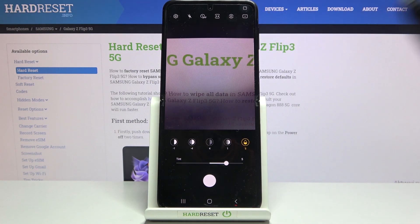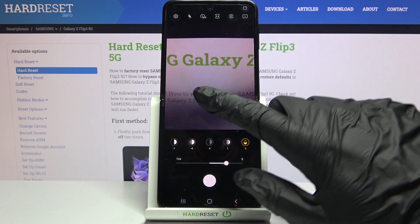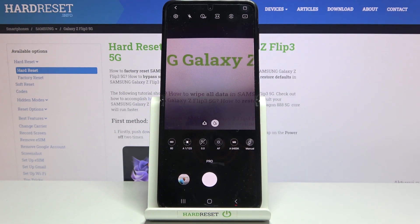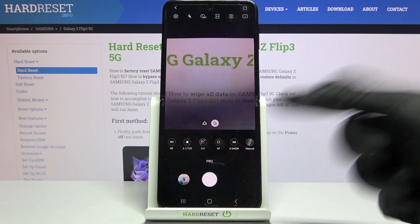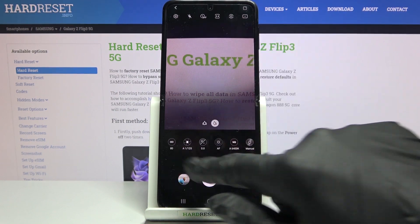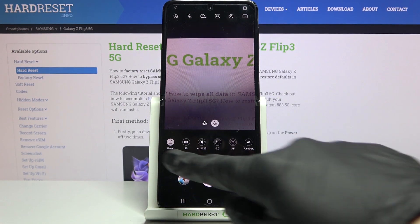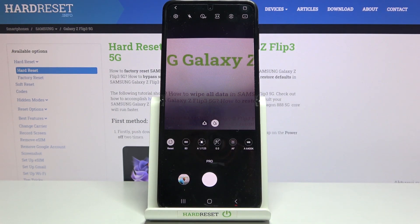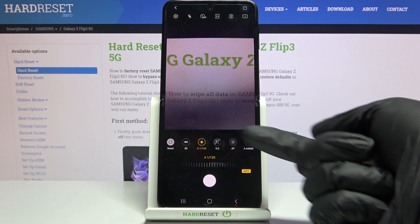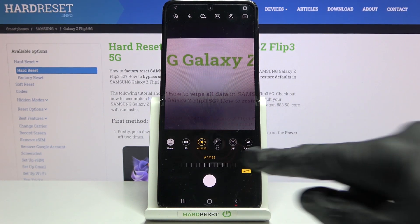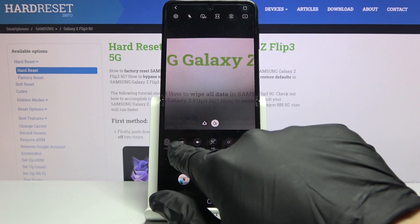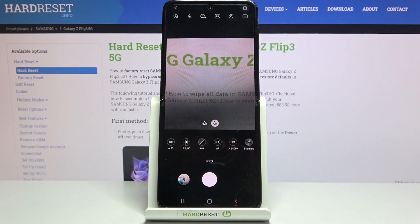By using all these parameters you can create your own custom filter to apply before you take a picture — that's a really pro feature. One extra thing: when we move back to the main view of this settings bar and slide to the left, we get access to a reset button. So you don't have to go back to auto for each parameter separately — just tap reset and everything goes back to auto.